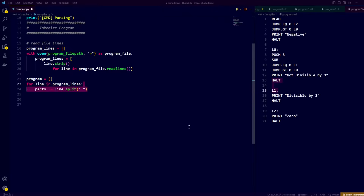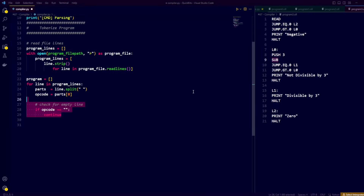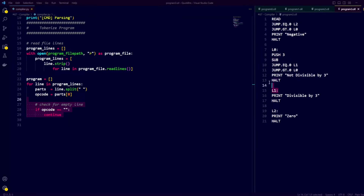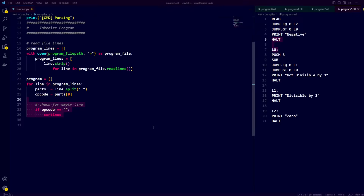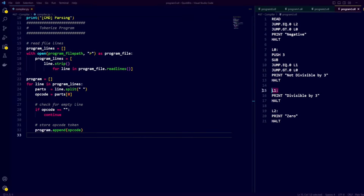For each line in program lines, we split the line into parts using space, then take the first element of the parts list and call it opcode. We check if the opcode is an empty string, and if it is, we continue to the next line, because we know this is just an empty line containing white space. If it is not an empty line, we append the opcode to the list of tokens, because it must be either a label or an instruction.